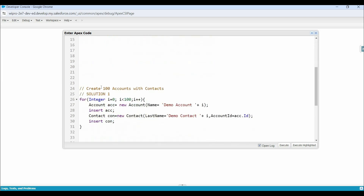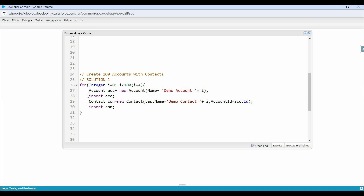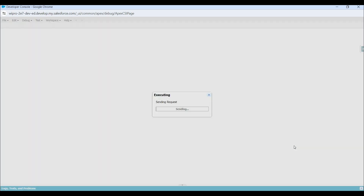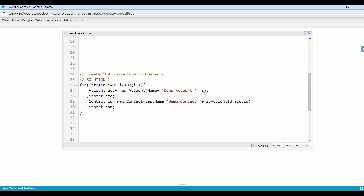For better understanding, let me show you an example. Here, simply we are running a loop till 100. Under this loop, we are creating an object of account and contact, and using two different DML statements to insert these records into the database. Let's select this code and click on the execute button. Here you can see a 'too many DML statements' exception. Because we have used two DML statements inside this loop, and this loop is running 100 times, which means at runtime this code is trying to perform 200 DML operations — those are out of the per-transaction governor limit.